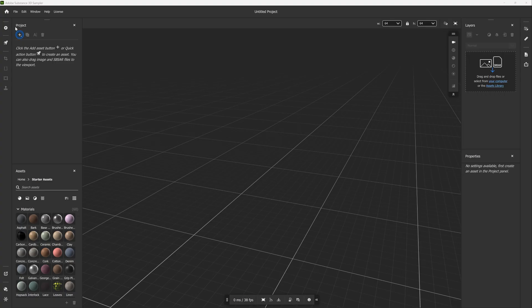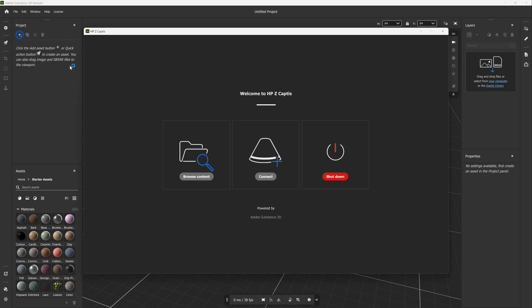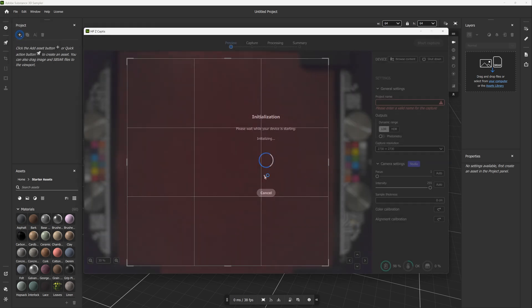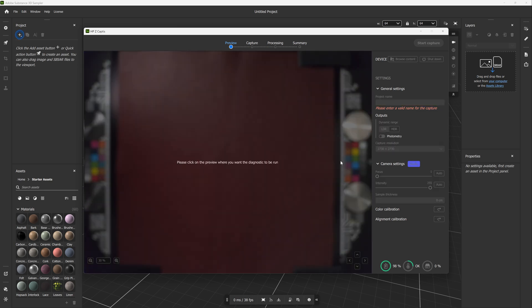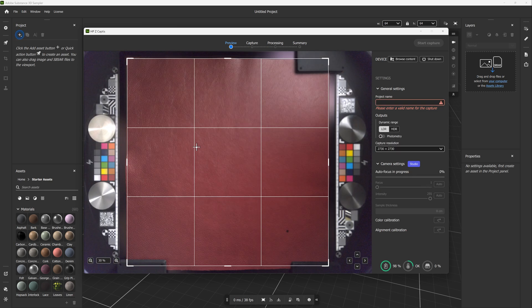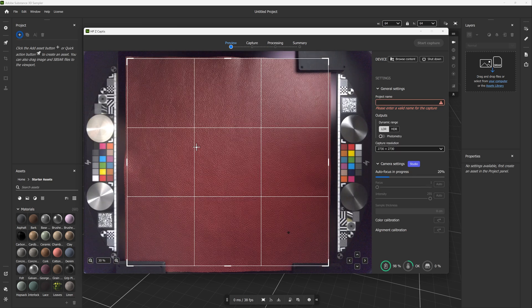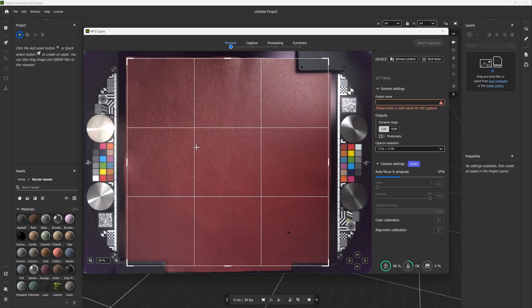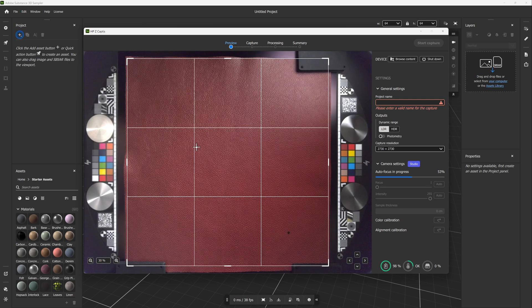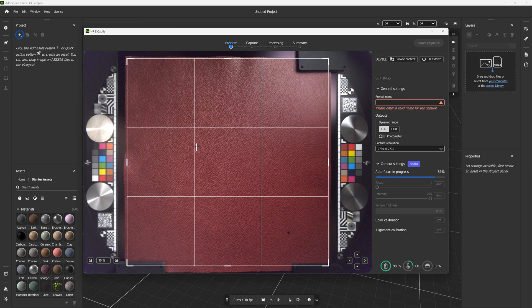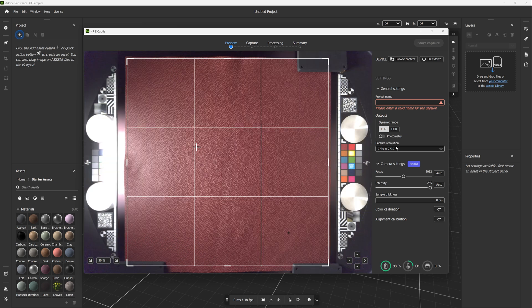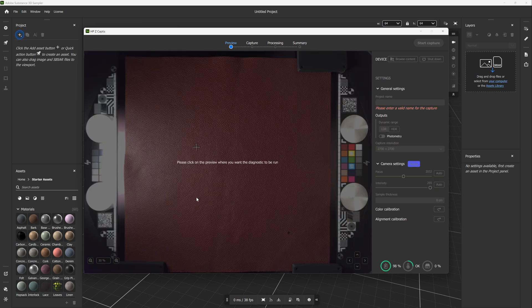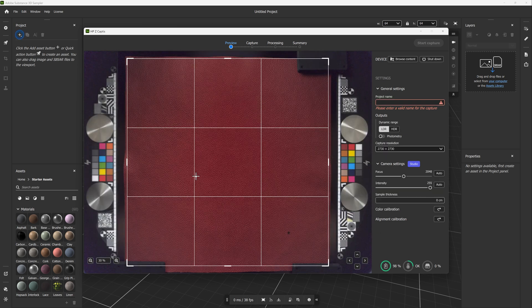Back in Sampler, start the capture process and you will start seeing the preview of your material. The first step is to adjust the camera focus. Clicking on Auto will ask you to select where to focus on the preview. It is advised to usually focus one third of the center of the material sample. Then you can adjust the camera exposure by selecting the intensity. Clicking on Auto will ask you to select the area of the material to calculate the intensity.